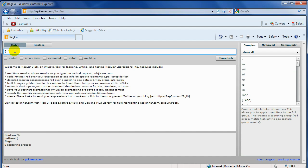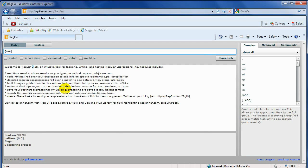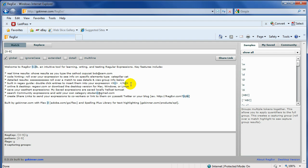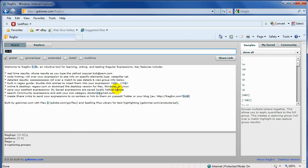I'm going to type in a bracket, a zero and nine, and close it with a square bracket. What we've seen is a range that matches characters in the range zero to nine — any digit character, any numeral between zero and nine. I have to select global so it checks throughout the entire text. You can see every number has been selected. You can do the same thing with a backslash D, which does exactly the same thing — it selects all numeric digits in the text.